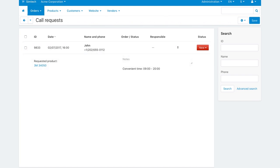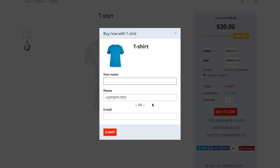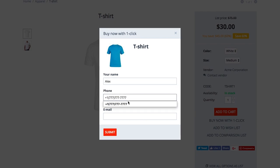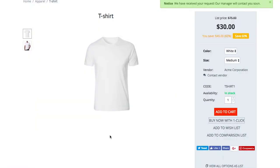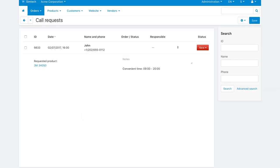To order a product by requesting a call, a customer clicks the buy now with one click button. In the pop-up, a customer enters the phone number or email and clicks submit.